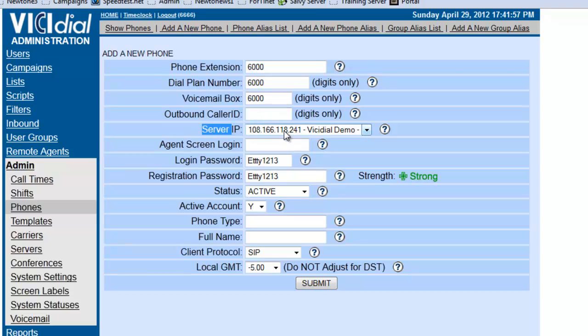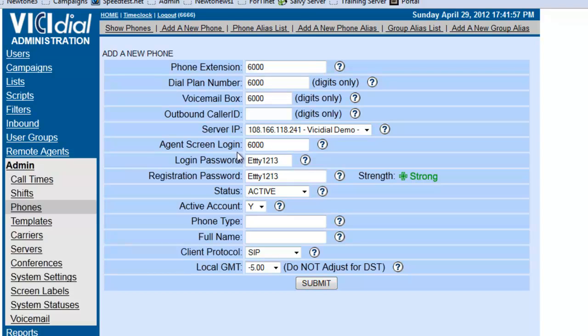Make sure that the server IP is pointing to the correct direction. Agent screen login has to be the same as the phone extension. If you have an agent screen login that's different, for some reason using names or anything else, you've got to make sure that whatever they're logging into that they're using here.